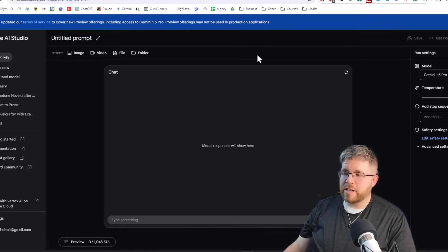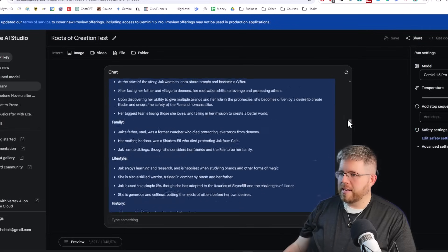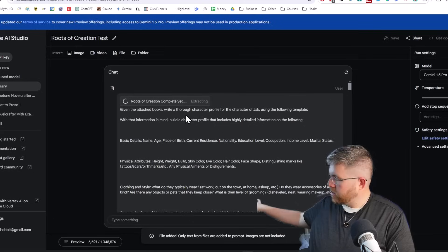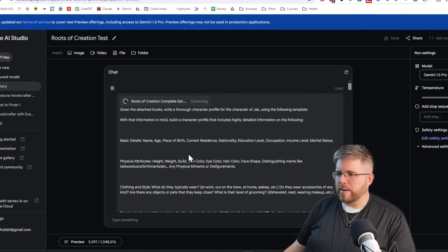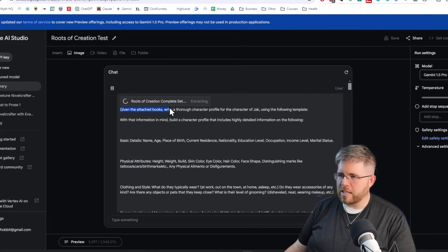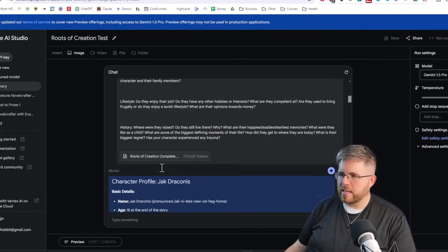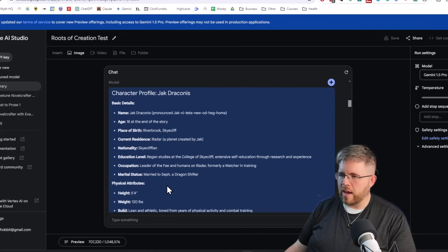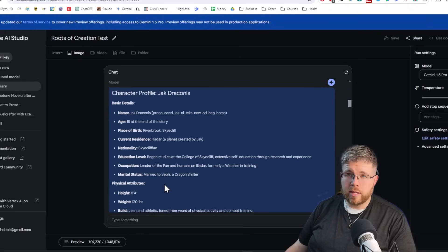I've already done a bunch of testing here. I started by taking my entire Roots of Creation series, which is eight books plus a novella, and basically put the entire thing in here. I asked it to write a thorough character profile for the character of Jack using a template I provided. It spat out this whole thing and actually did a good job — it was pulling in bits of information from all over the story.